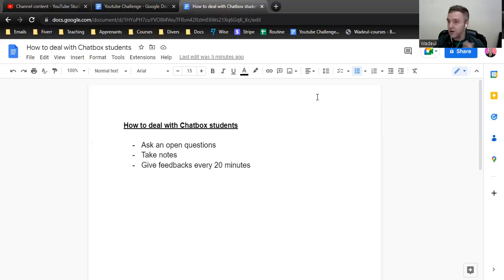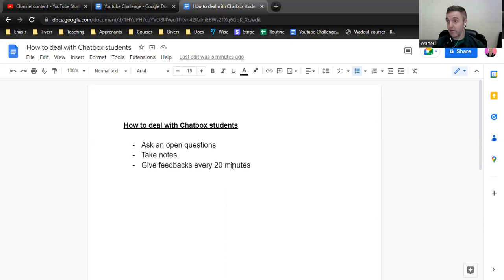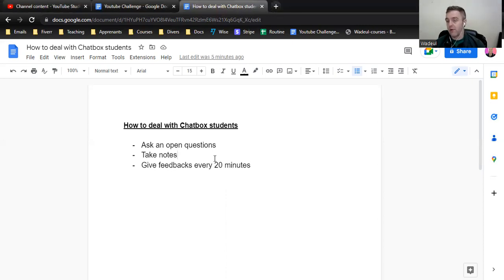What I do is I ask an open question - anything - and I let them talk. I take some notes and I give feedback every 20 minutes. When they stop talking after 10 or 15 minutes...